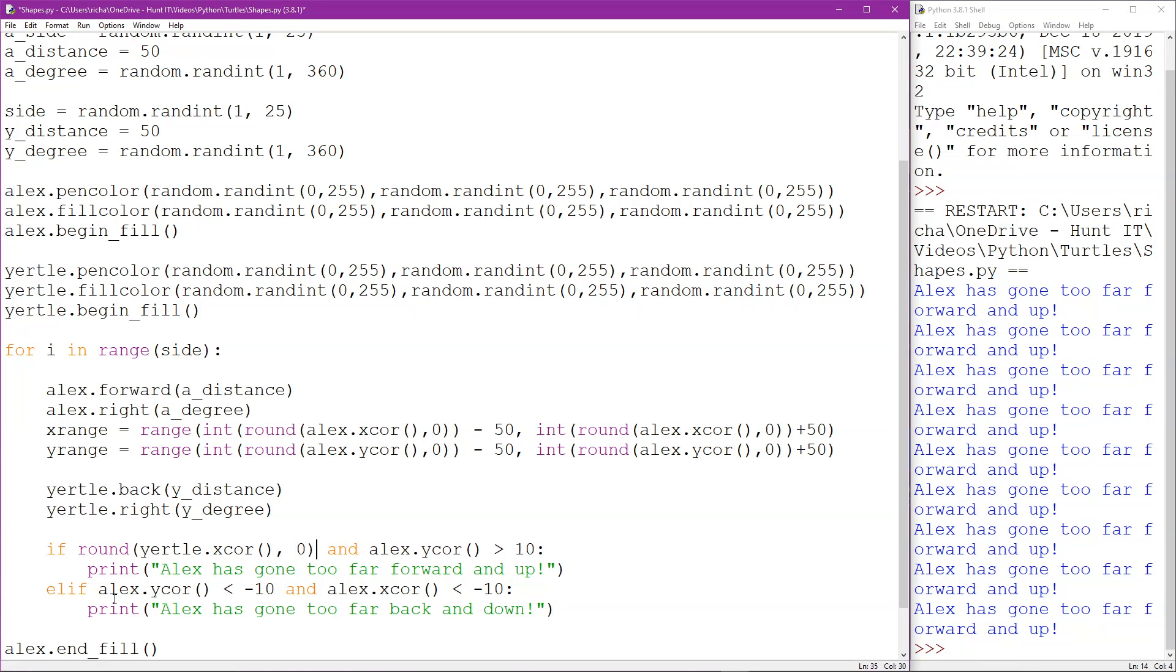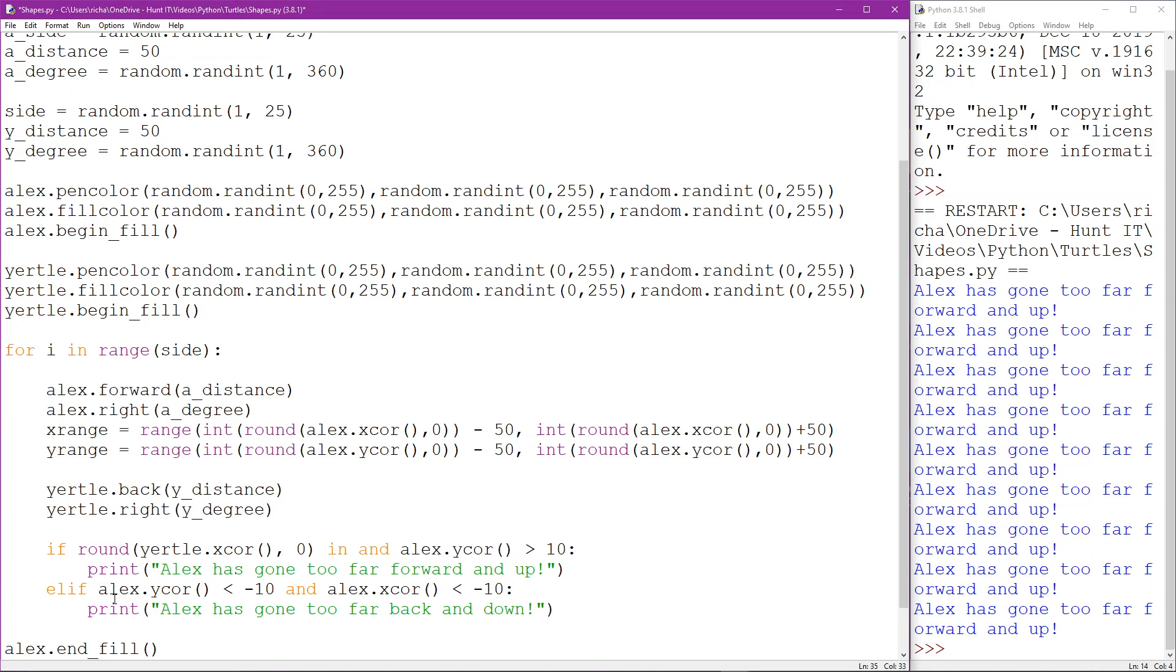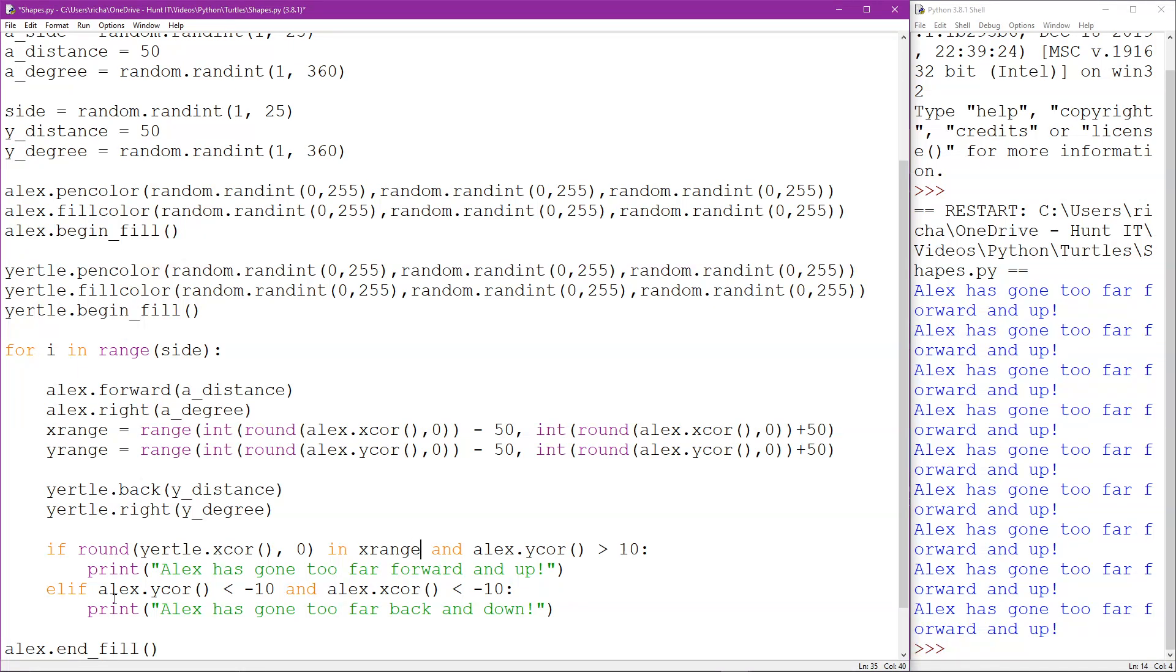And then again I'm going to actually use this x_range. So what it's basically saying here is round down Yertle's x-coordinate so it is a single whole number and see if it was in the range of Alex's x-sensing area and we're going to do exactly the same.